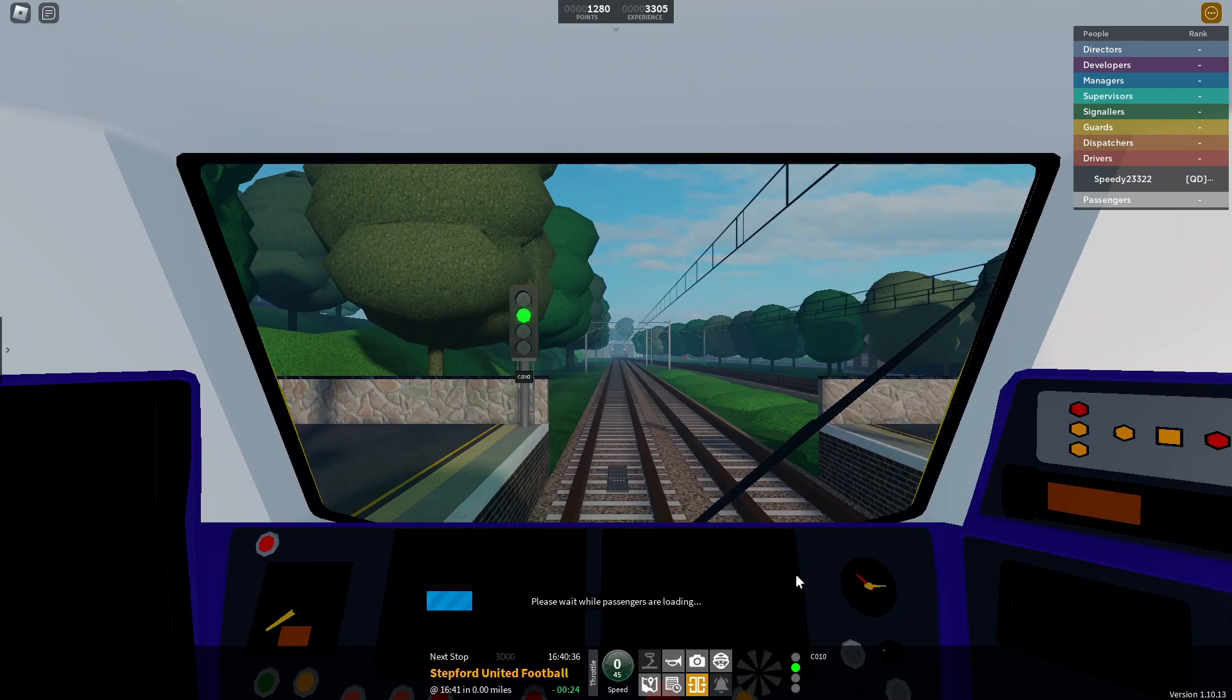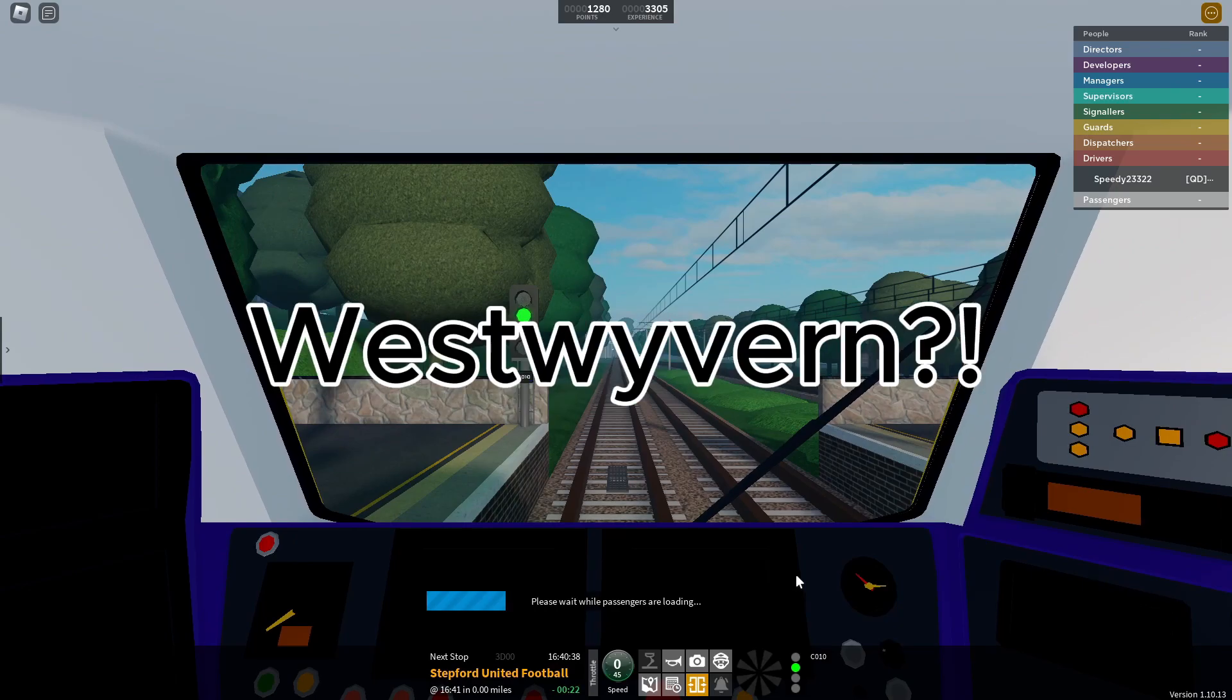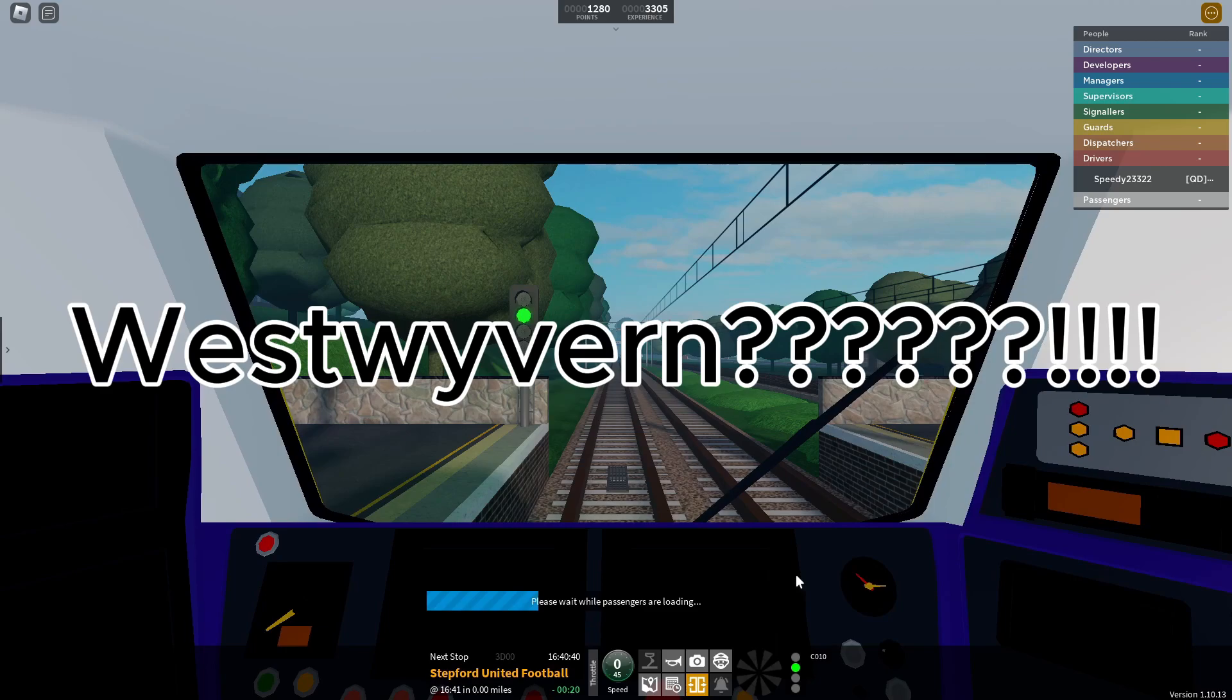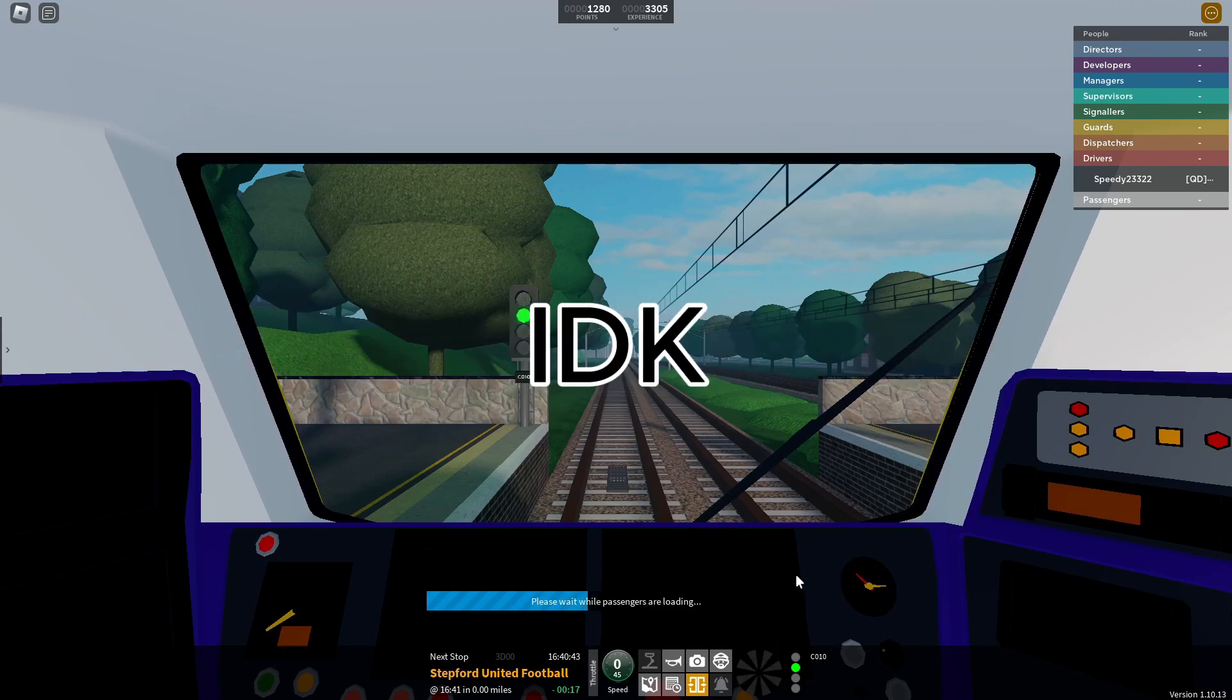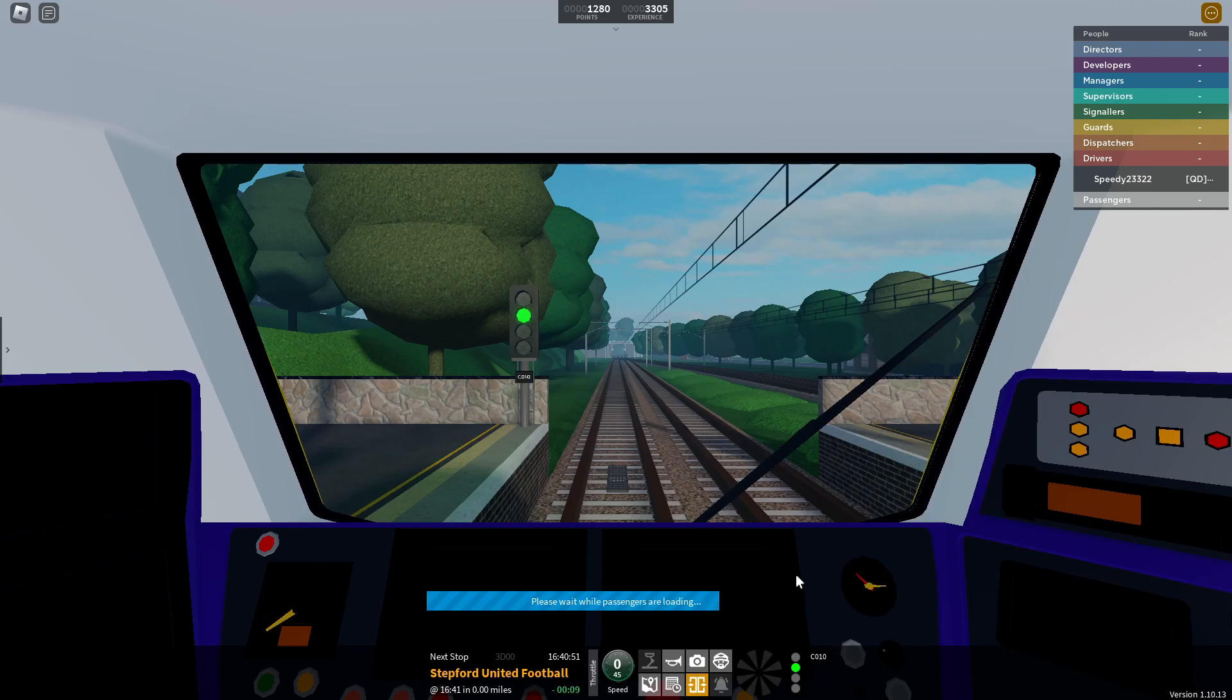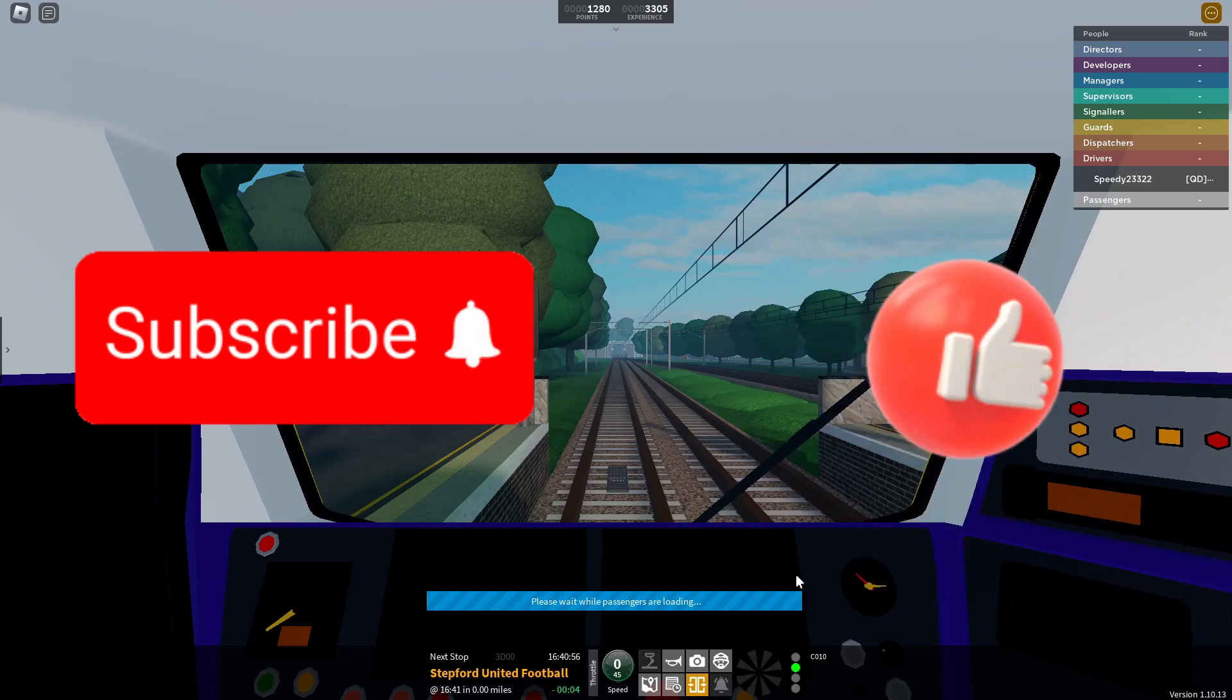It could be Edgemead or West Wyvern... I don't know. Maybe it's Edgemead because it has three tracks, but I don't know. So yeah, that's it. Hope you enjoyed this video, please like and subscribe if you want to.